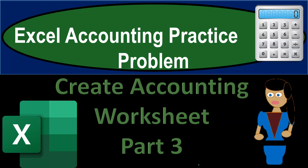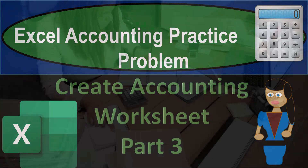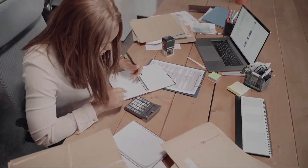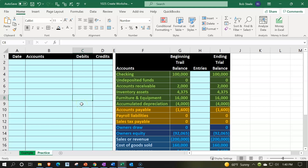Excel accounting practice problem: create accounting worksheet, part number three. Get ready because we're about to excel with Excel. We are in our Excel worksheet — in prior presentations we started putting this information together from a blank Excel worksheet, so you can start from scratch if you choose by looking at the prior presentations. This workbook has two tabs: an example tab and a practice tab, with the example tab essentially being an answer key.